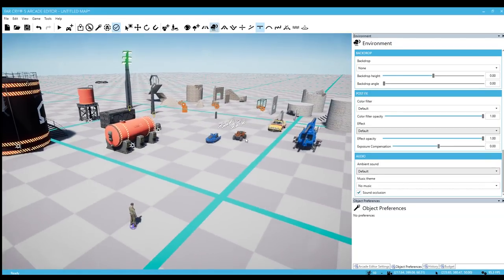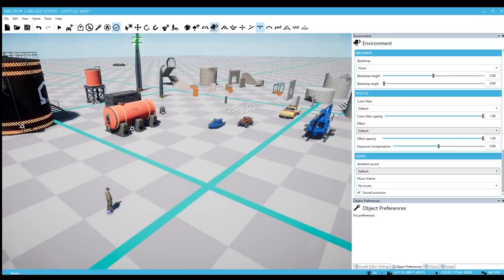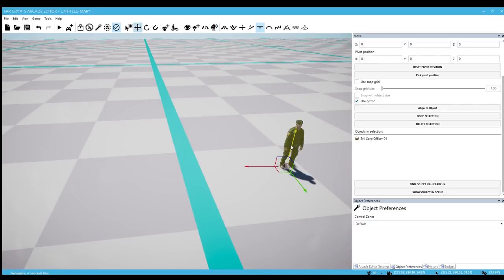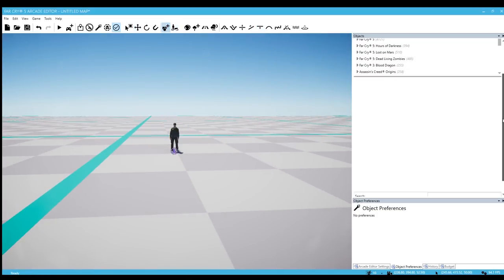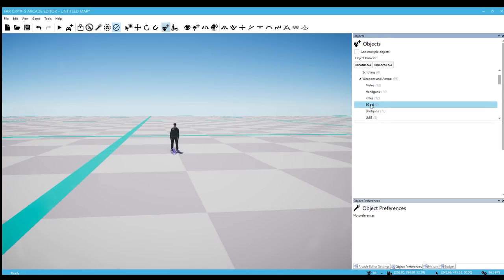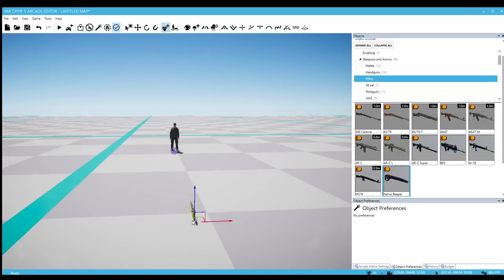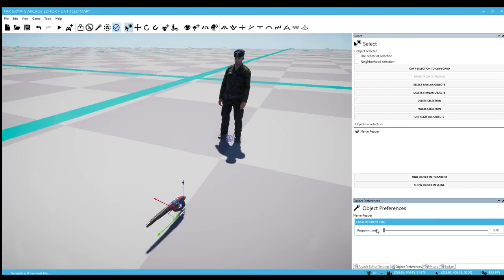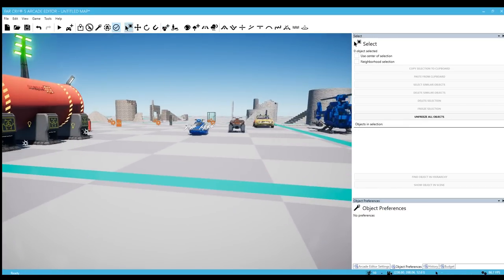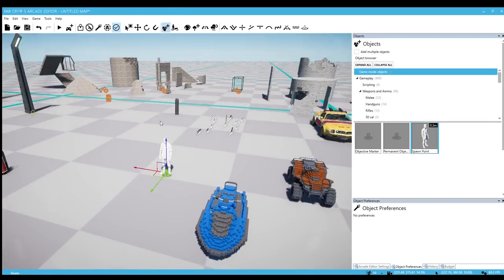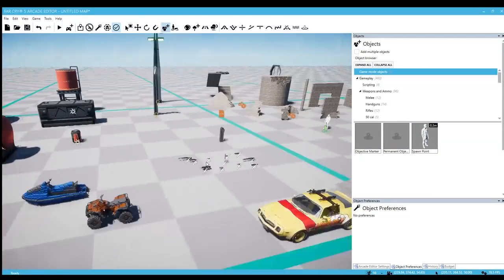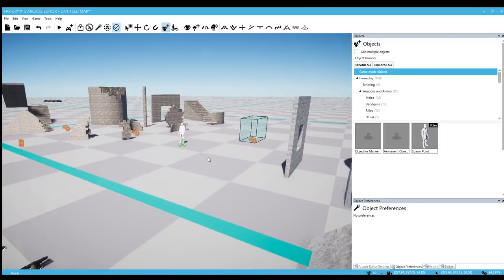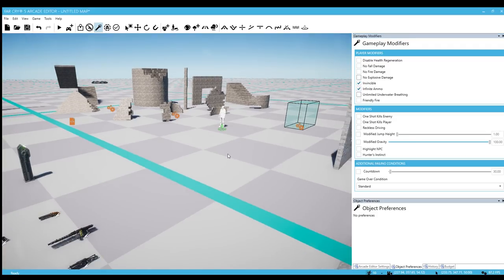Actually I'm sorry, there was one thing I was wanting to show with this guy. I'm going to put him over here. I'm going to give him a weapon. Let's give you the Nerve Reaper. I'm going to set this to only spawn once. I'm going to put a spawn point down. Let's dive in. Oh, let me turn on infinite ammo too. I'll probably need that. And invincible.